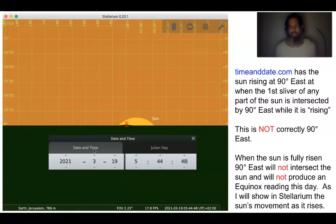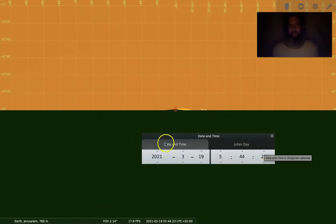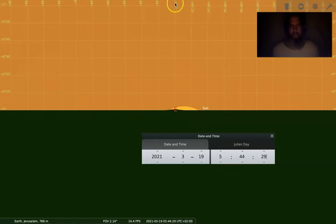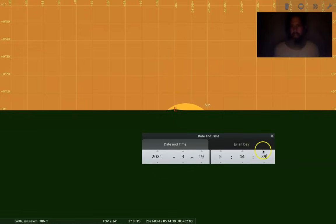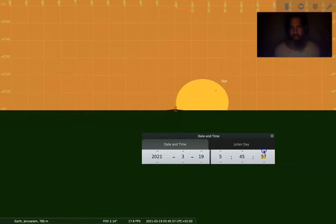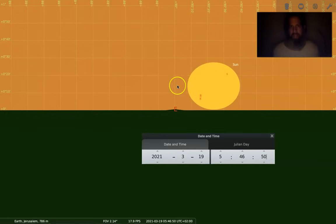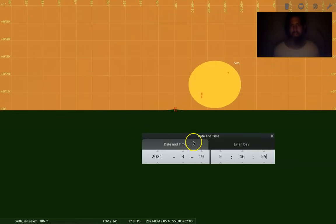As I will now show you in Stellarium, the sun's movement as it rises — here I am in Stellarium on March 19th, 2021. The sun is rising and here is due 90 degrees east. The first portion of the sun as it's rising is intersected by 90 degrees. But as I fast forward this and the sun is fully risen and on the horizon, you will notice that the sun is not intersecting exactly 90 degrees east. And on this day you will not get the equinox reading.